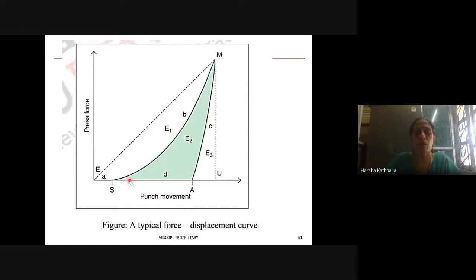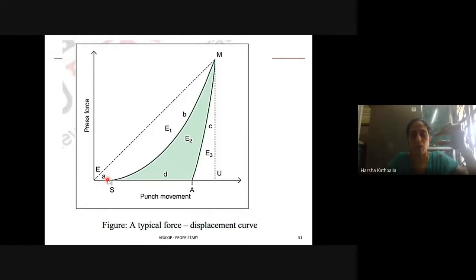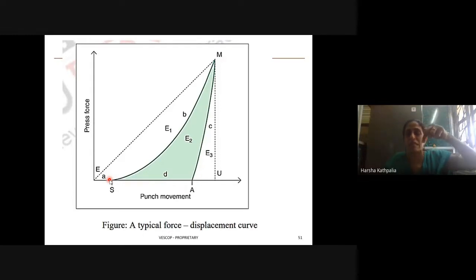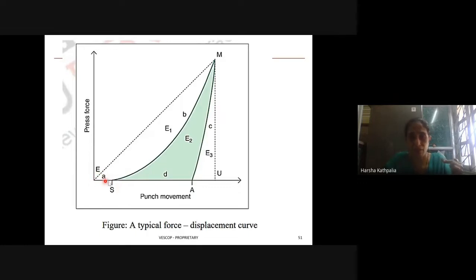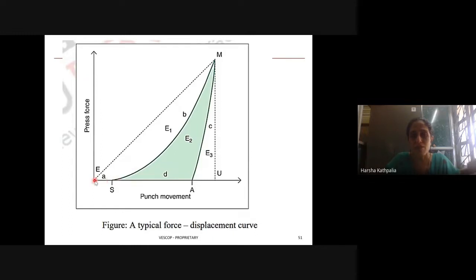When you monitor the movement of the upper punch into the die, you start at point E. As the punch moves into the die cavity in which the powder is filled, from E to S the particles undergo initial rearrangement — indicated by small 'a'. There is not much force experienced by the powder, which is why this part is flat from E to S.